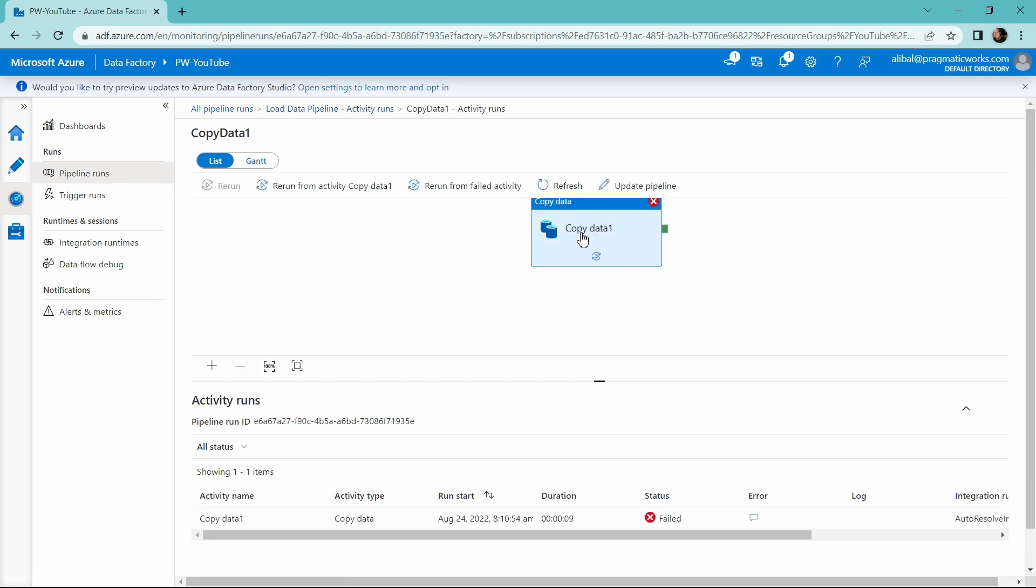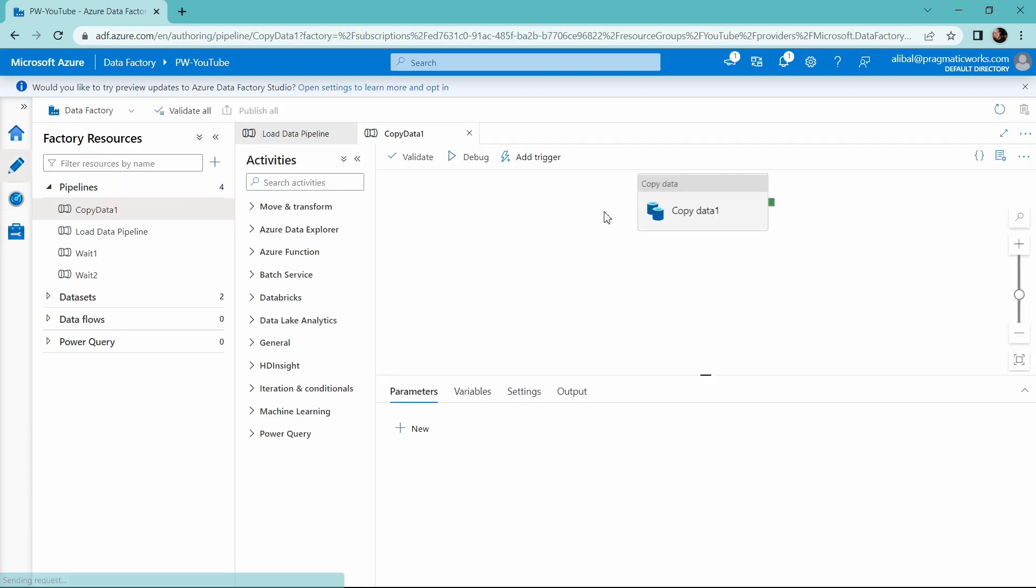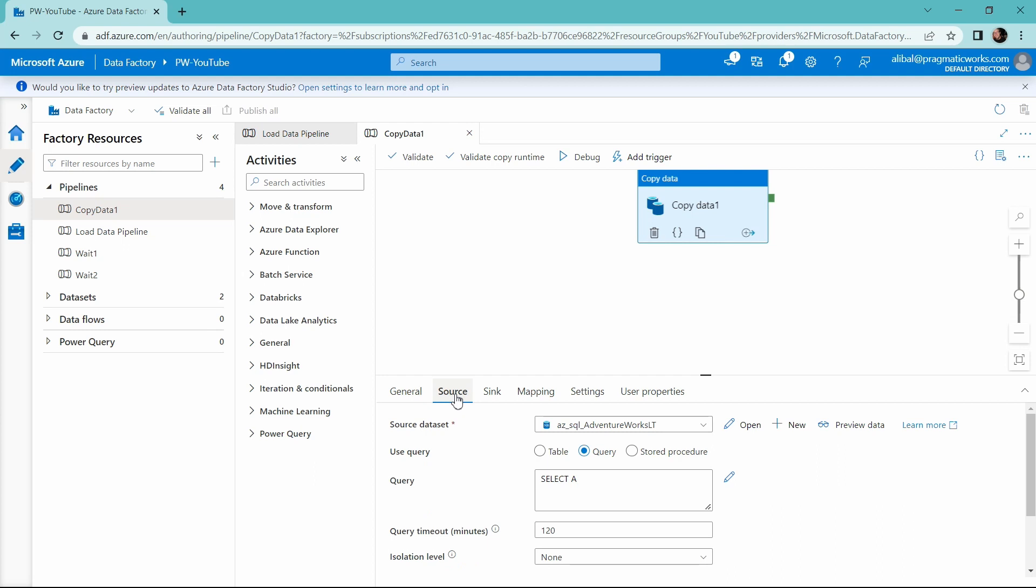So if we click into our copy data activity and we look at this, we can go and we can check out the update pipeline button right here and we can go and see exactly what happened with our pipeline here. So let's check this out first with our copy data activity. Let's look at the source. Oh, right away, I see the problem. I am doing a query of select A in this copy data activity that is not going to allow me to copy this data over.